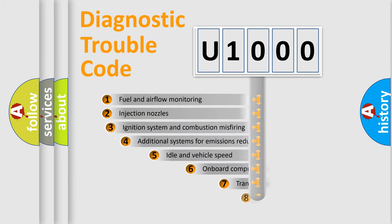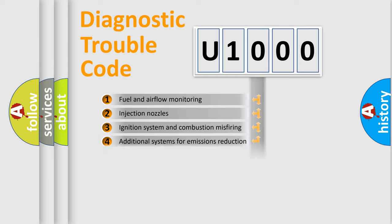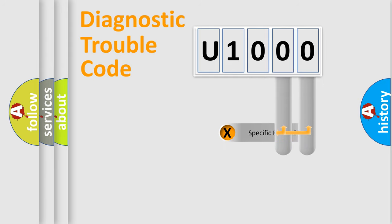The third character specifies a subset of errors. The distribution shown is valid only for the standardized DTC code. Only the last two characters define the specific fault of the group.